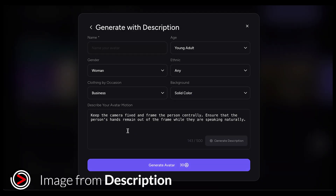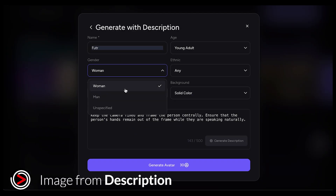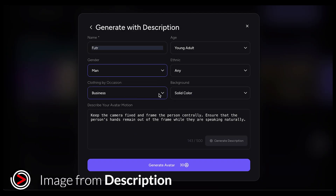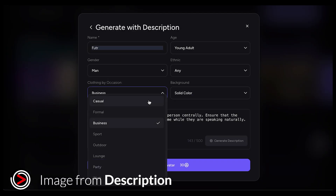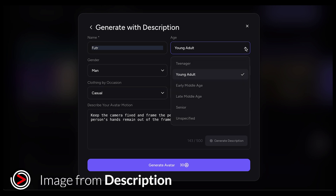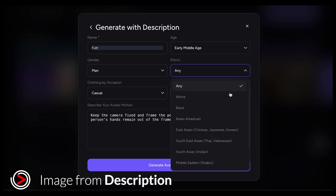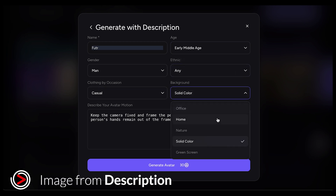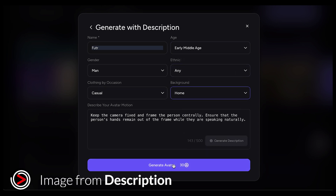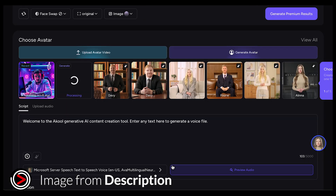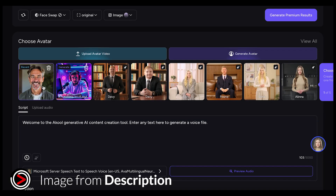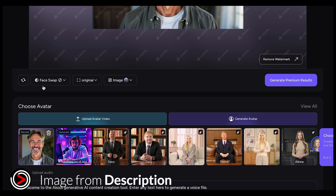Now you can fill in the details. You can give it a name, age, gender, ethnicity, clothing, and background. Next, add your prompt in the box and click Generate. The avatar will be created based on your description.